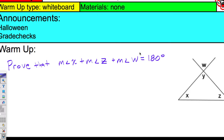All right, we are on lesson 1-9 again, so it's 1-9.2. We are trying to prove that the measure of angle X plus the measure of angle Z plus W is 180 degrees. How are we going to do that?